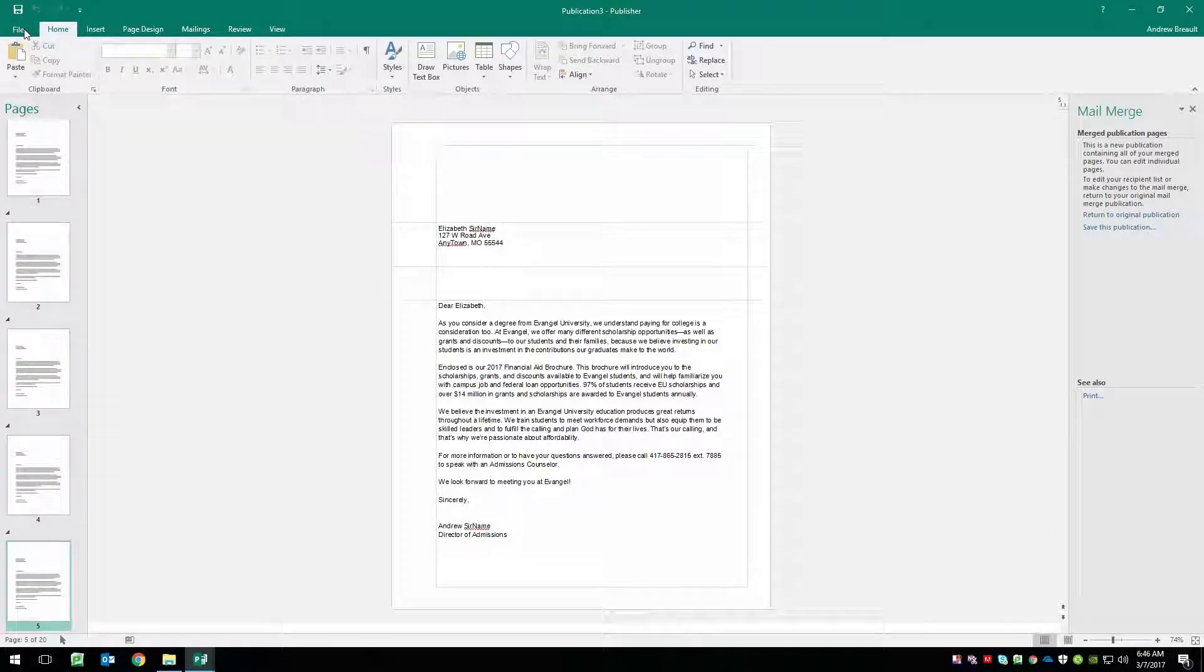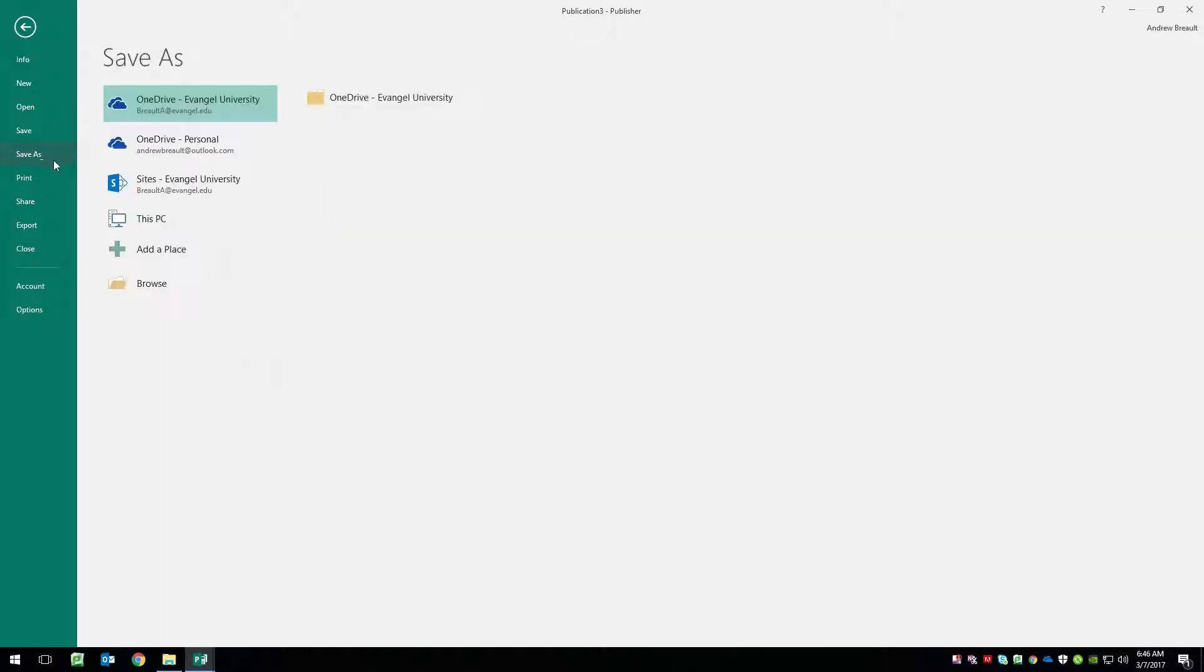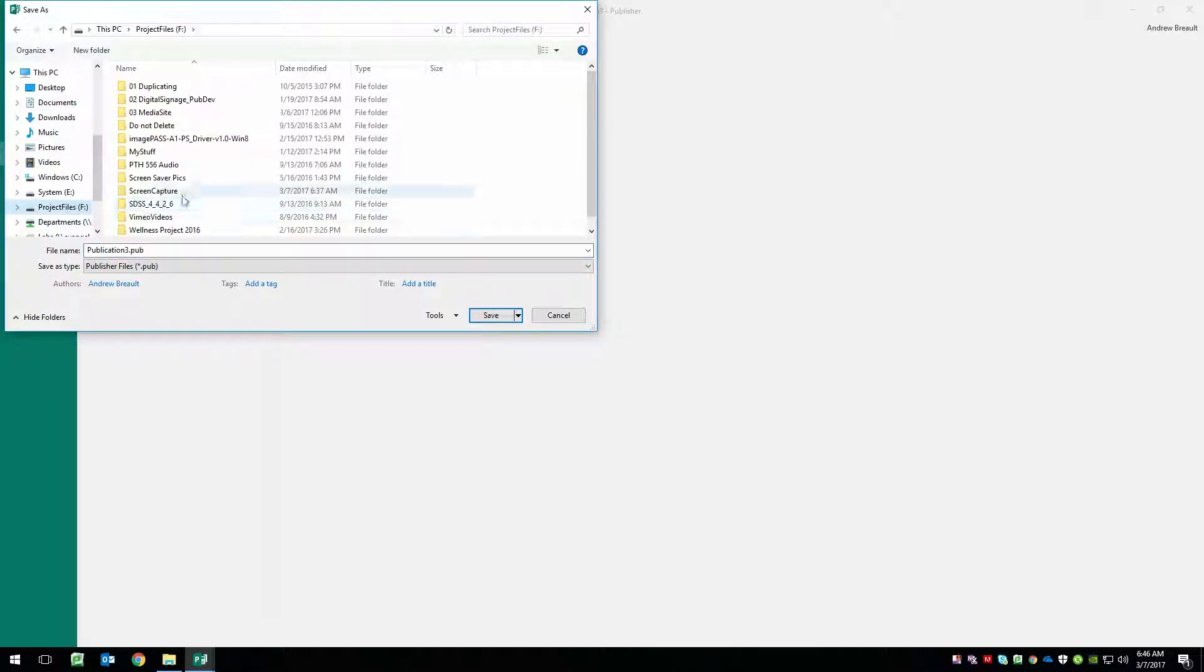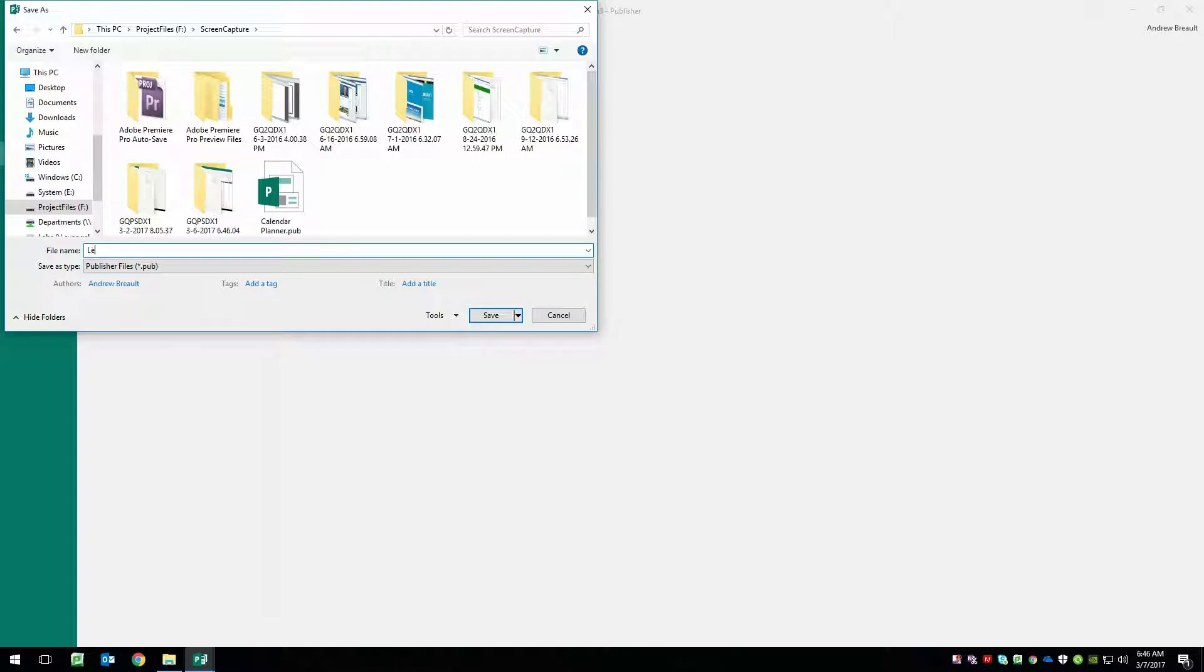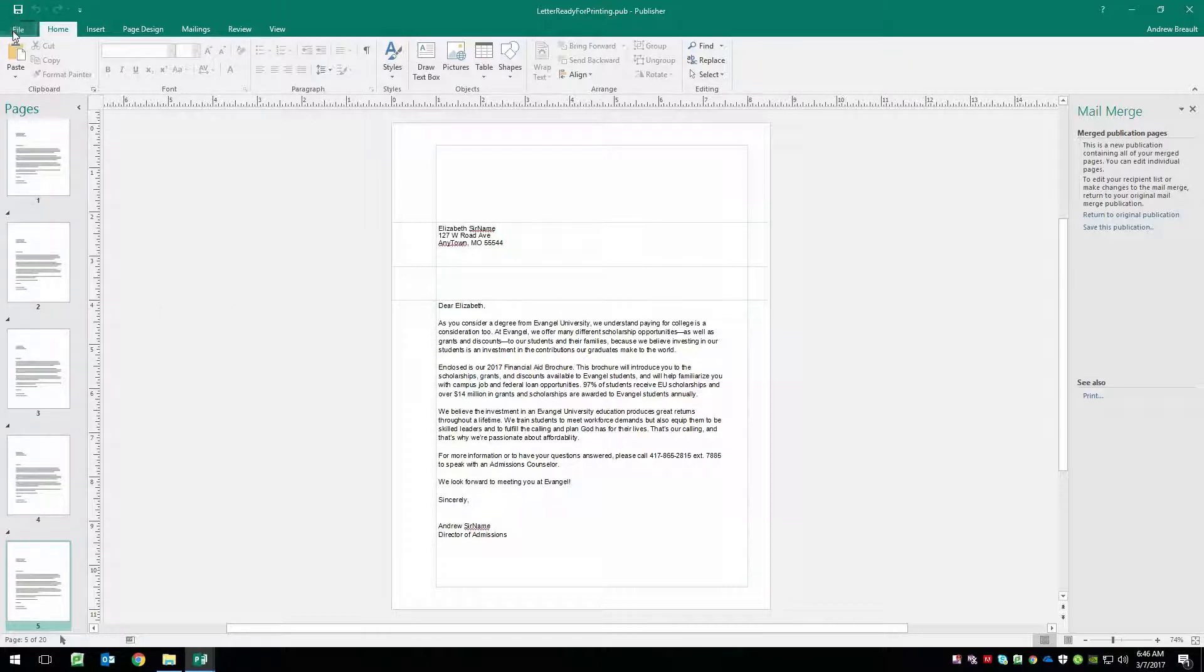So we're going to go ahead and say file, save as, we'll browse out to our screen capture folder. There we go. And we'll say letters, letters, ready for printing. Oh, I wanted to save it as a PDF, right?